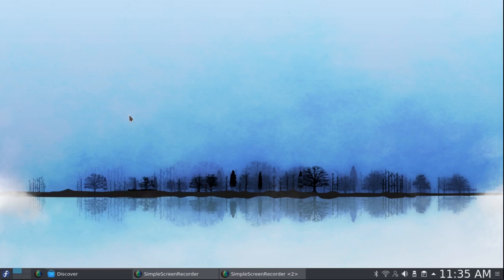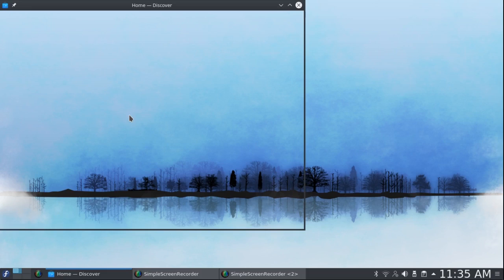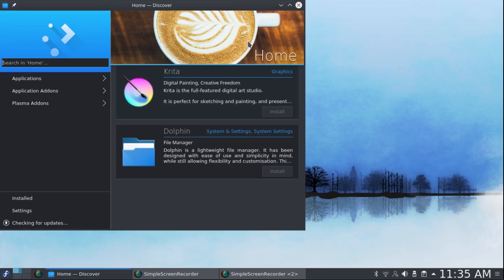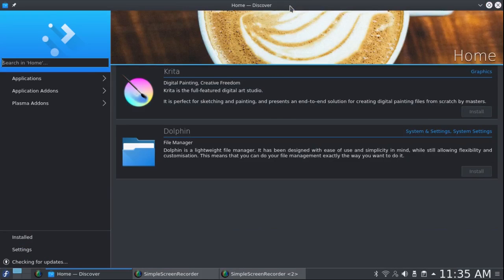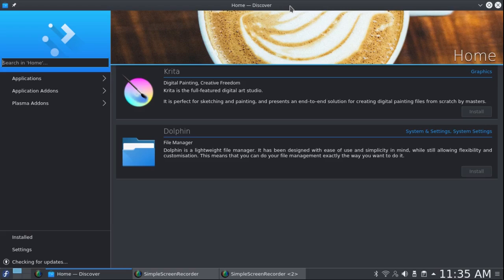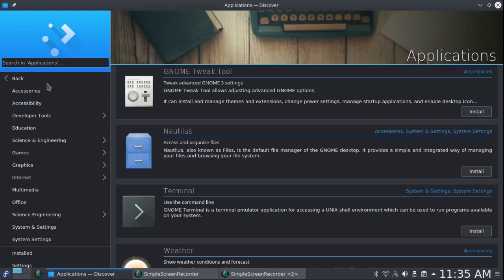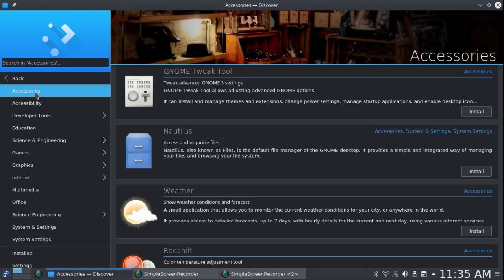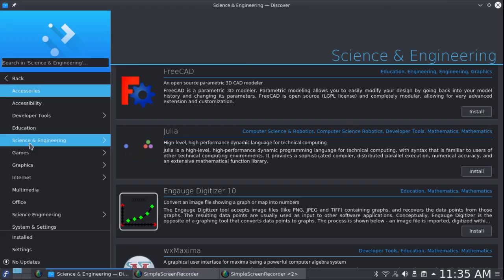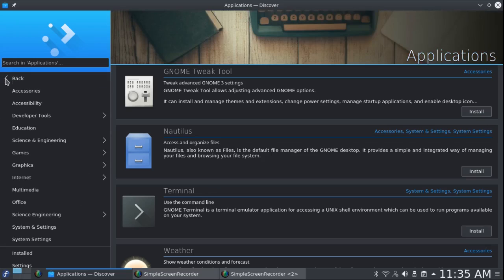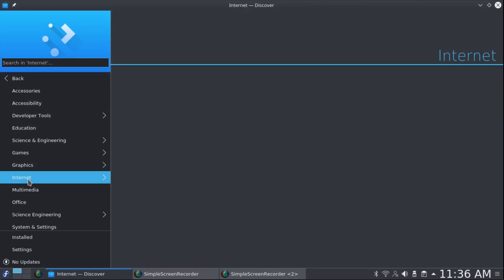The first is Discover, the KDE Plasma graphic software center. Let me say that this did not work when I first installed the system. I had to do the first upgrade and then after I did the upgrade this worked perfectly. And again, it's all done with a hierarchical menu. You can look for what you want: accessories, science and engineering, internet.